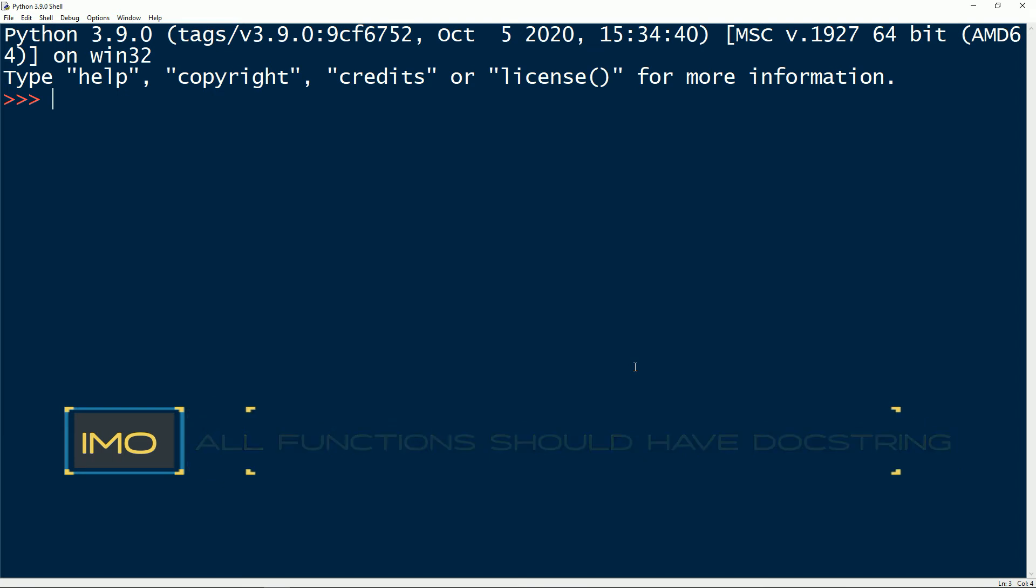Now the question on how to access a docstring can be answered in two ways. One way is using the dunder method __doc__. And the second way we can use the help function. Let me give you an example.